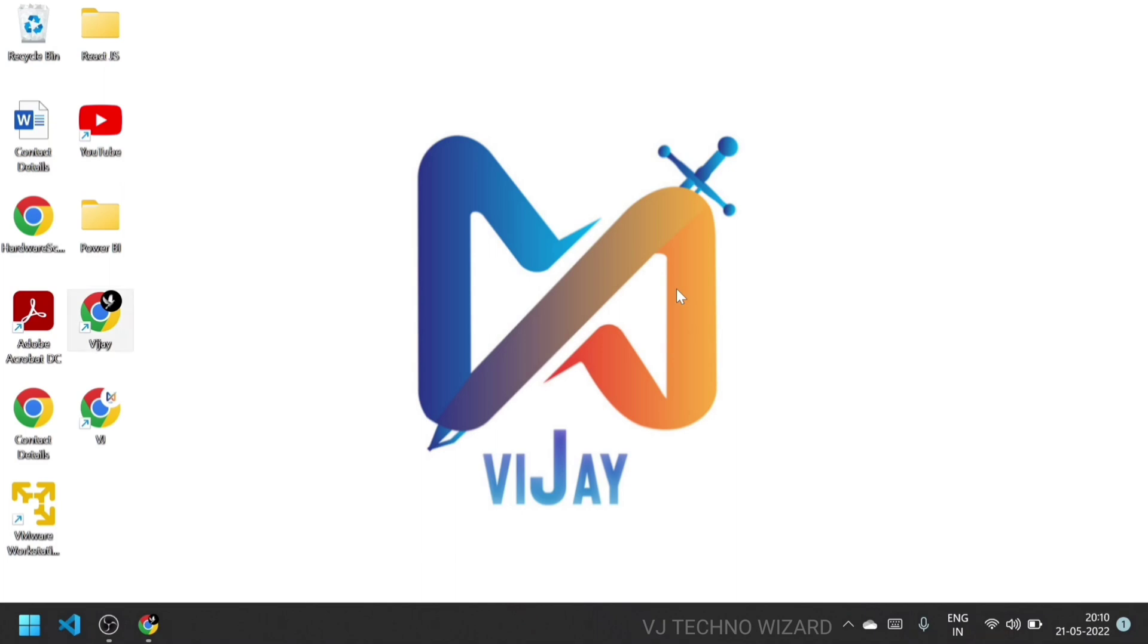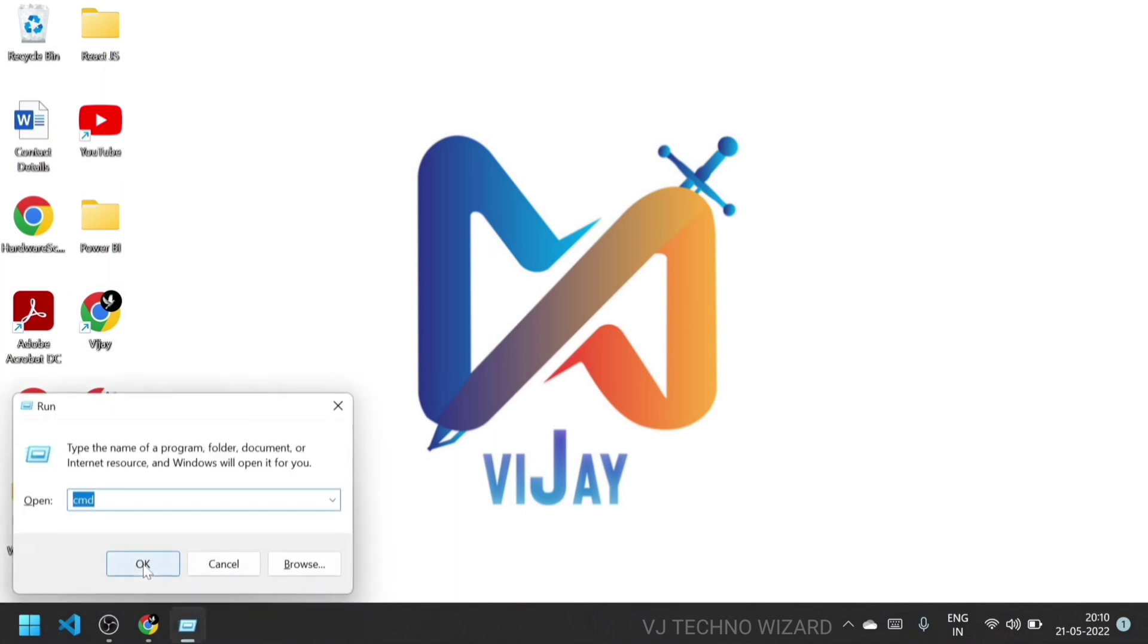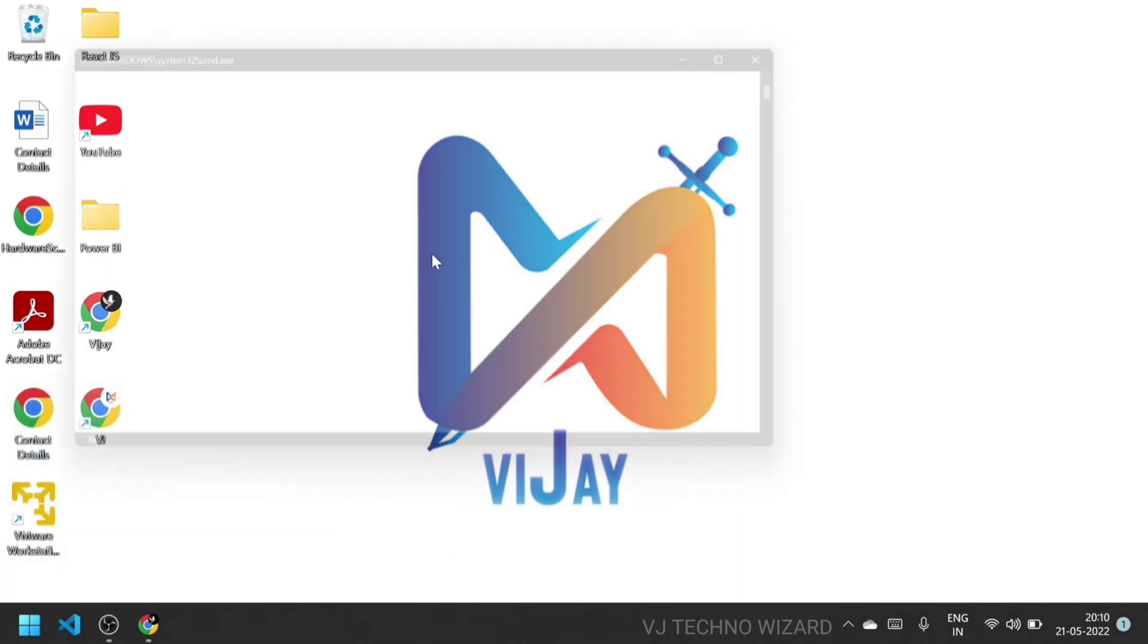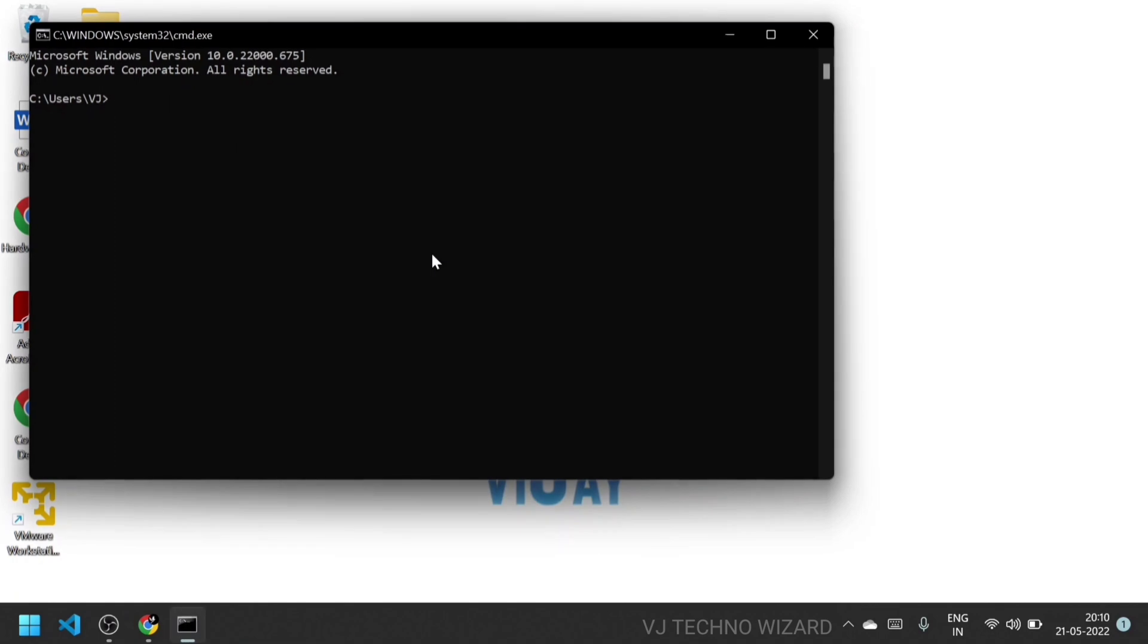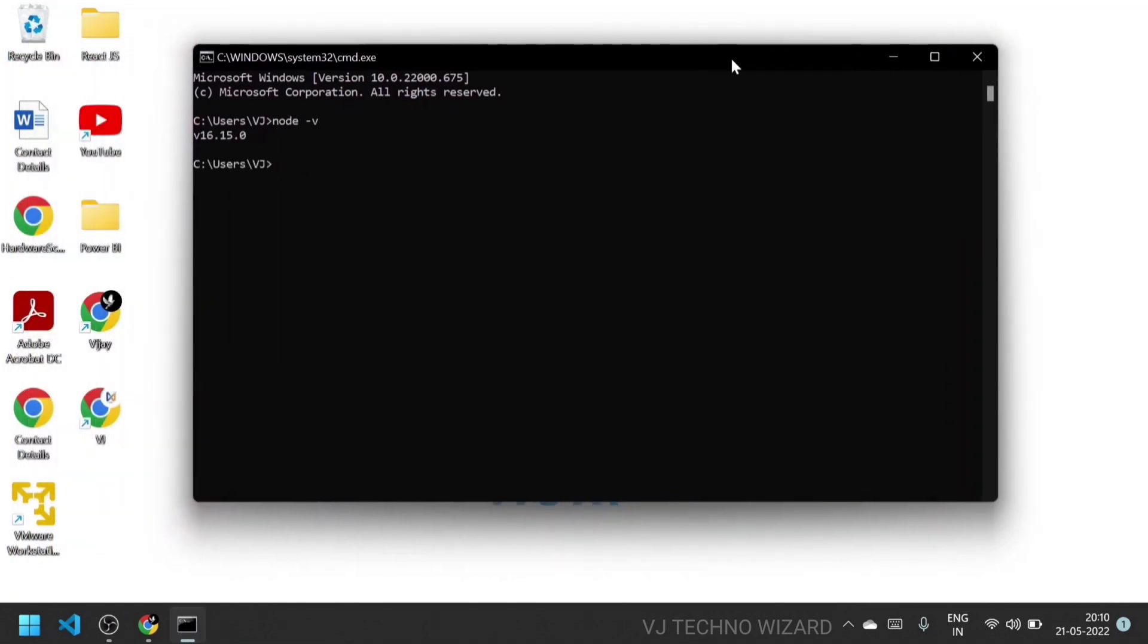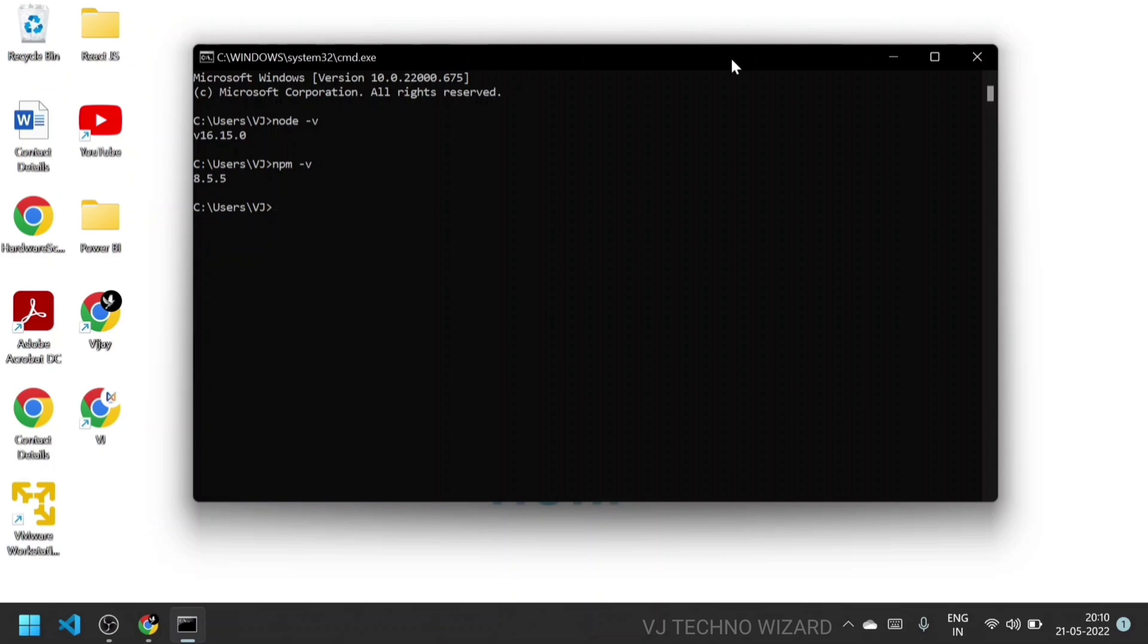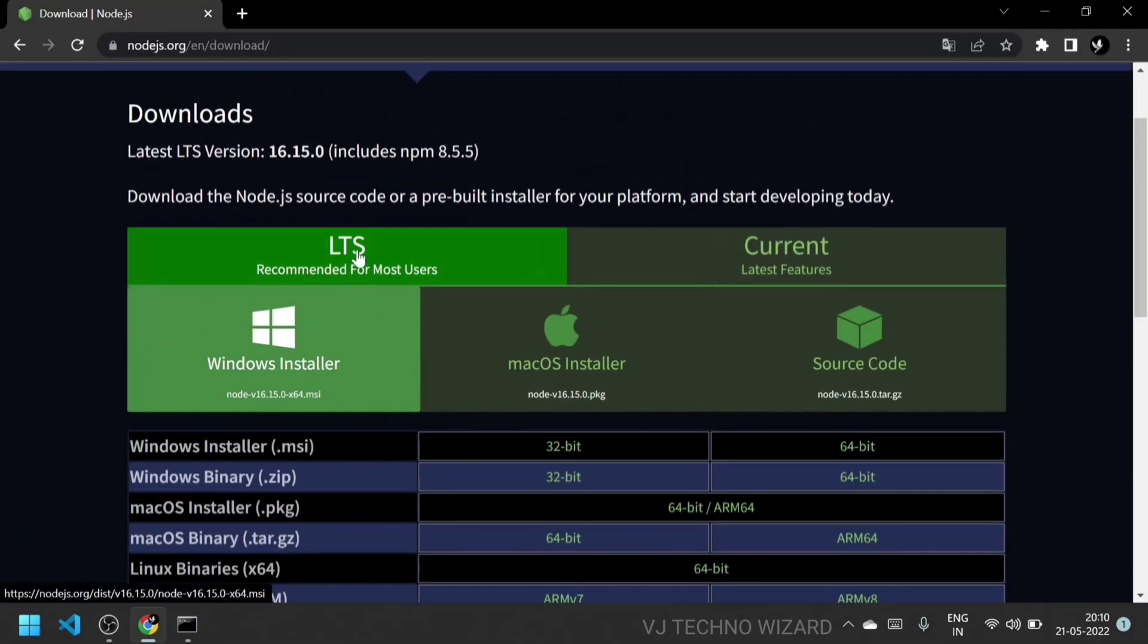Now open the command prompt and check which version we installed. Type 'node -version' to know the Node.js version and 'npm -v' to know the npm version.